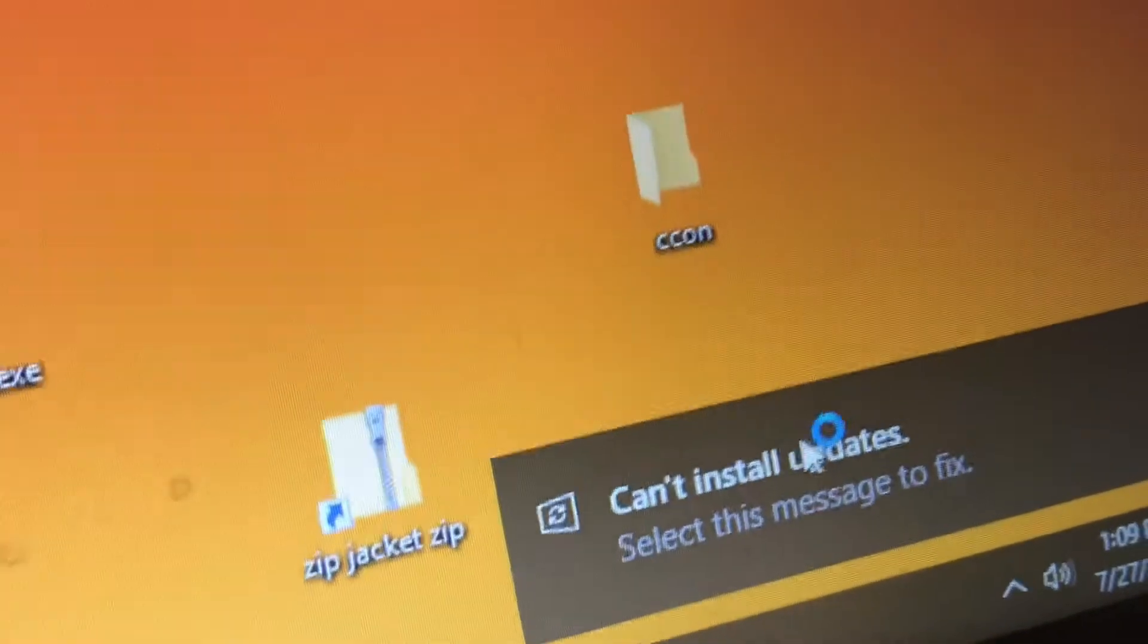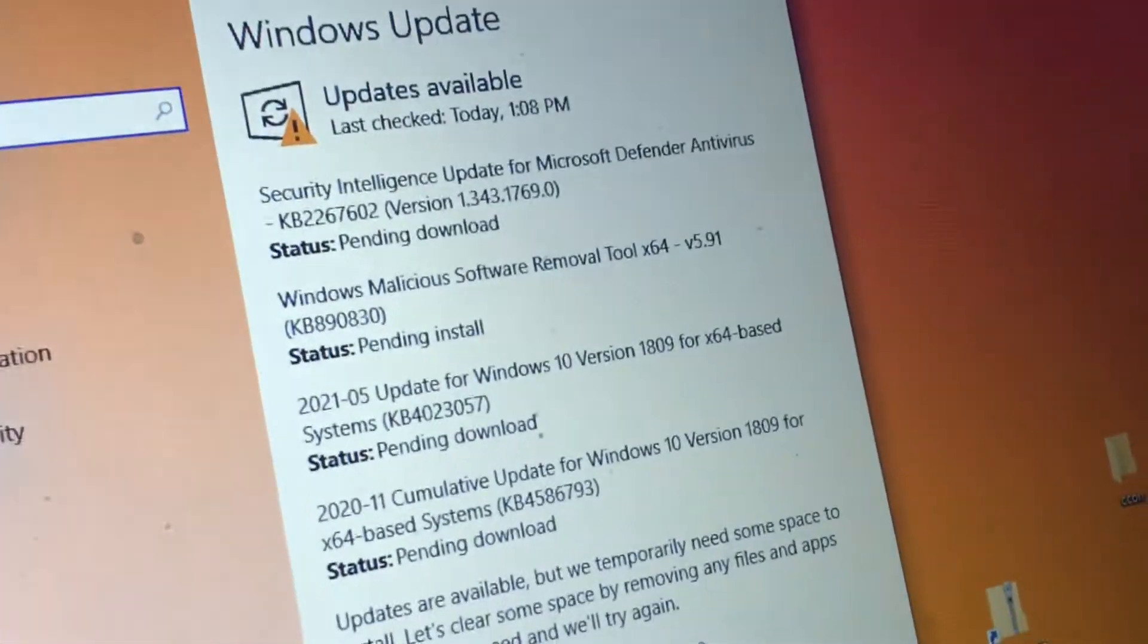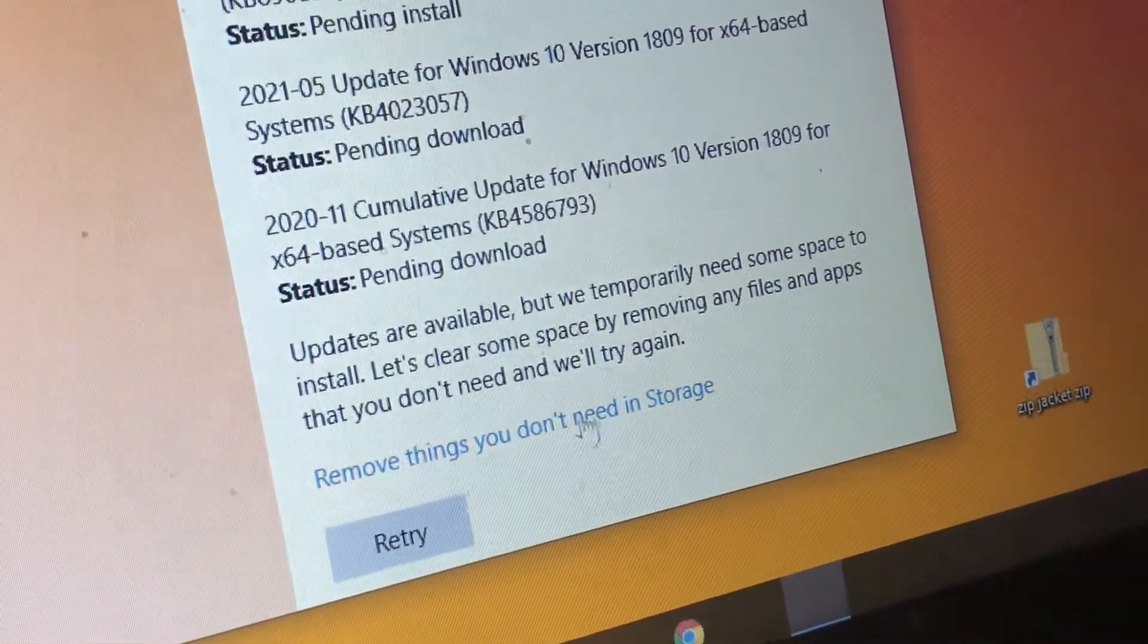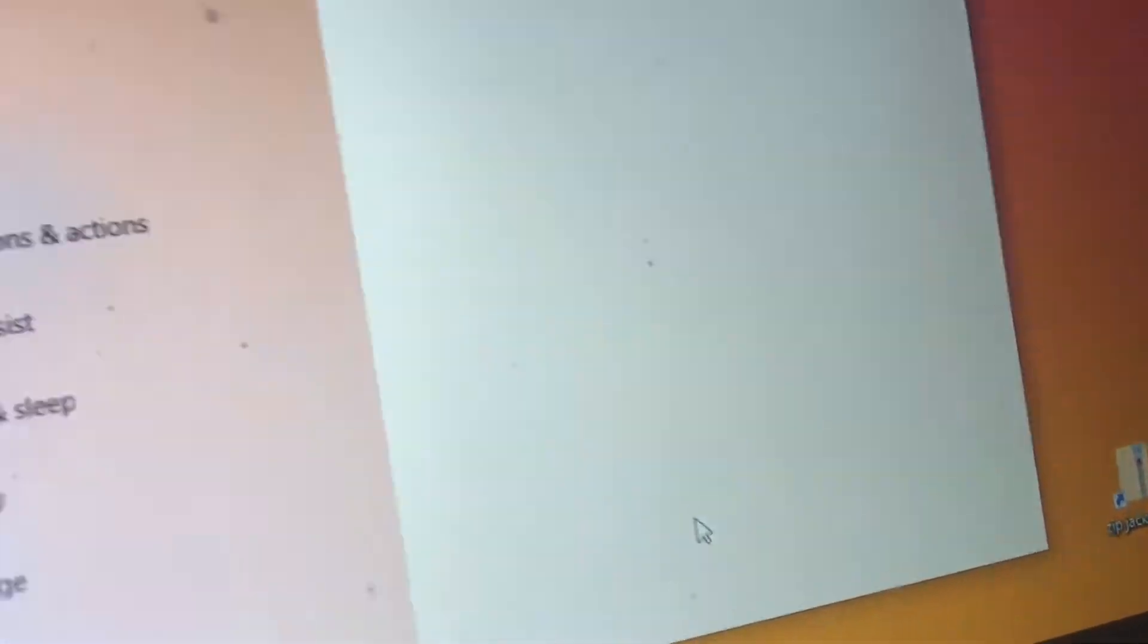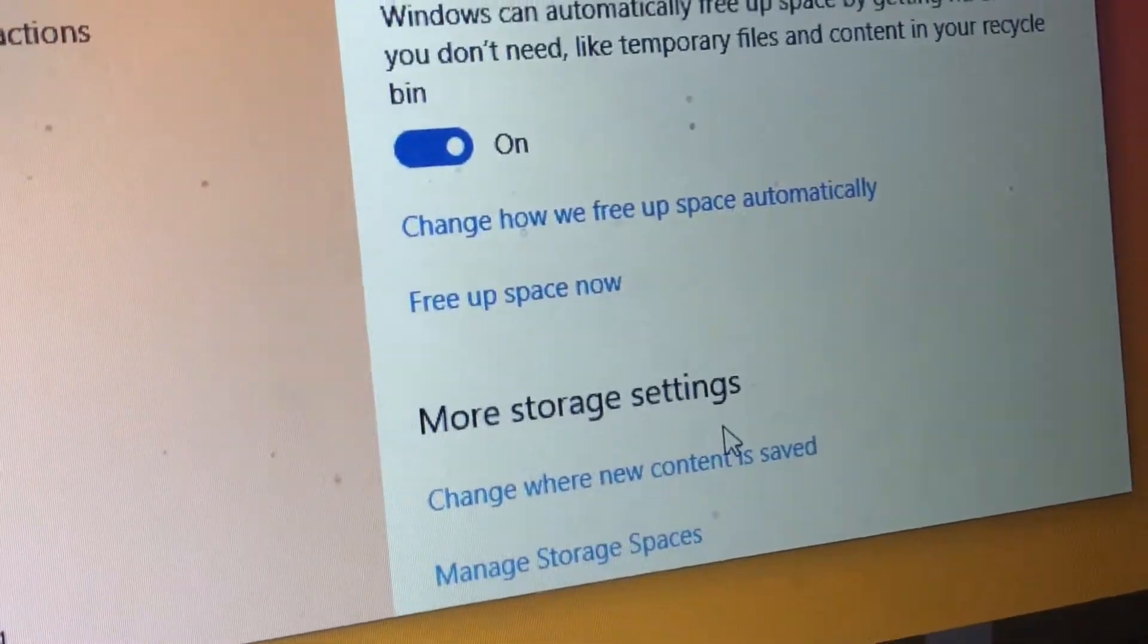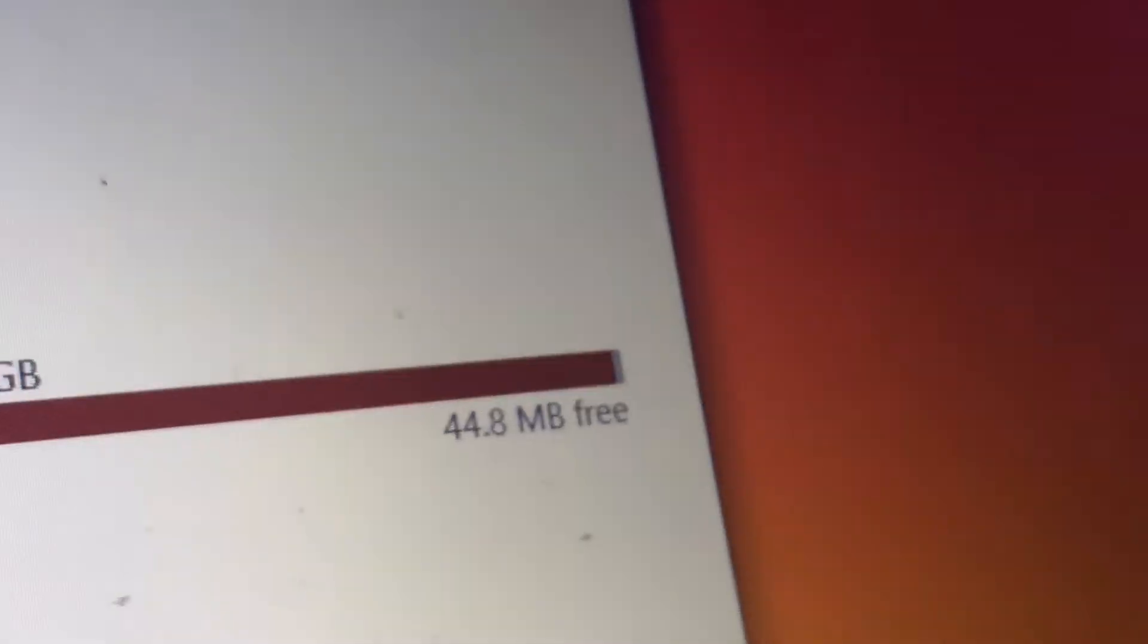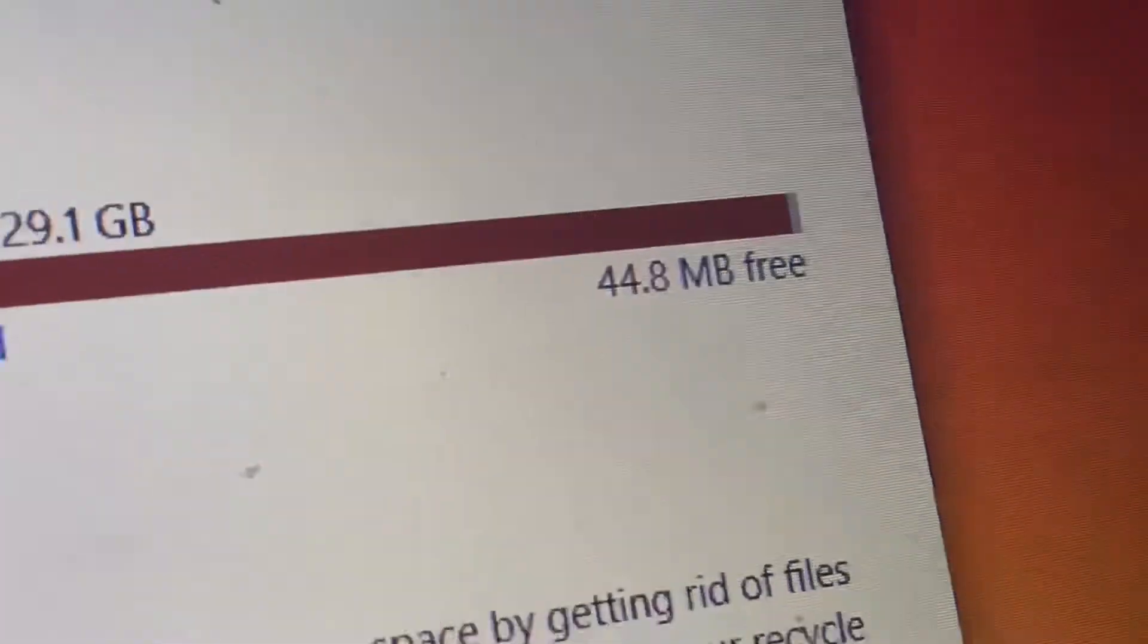Oh, can't install updates. That's a weird message. Updates available. Remove things you don't need in storage. So, that was actually wrong. We didn't have enough storage because I just lost some storage and it got to 44.8 MB. That's only what it has.